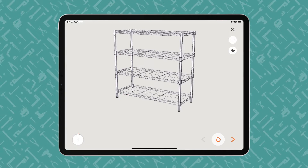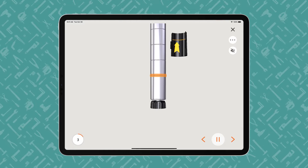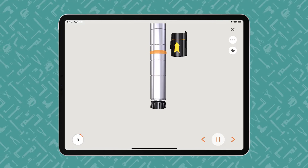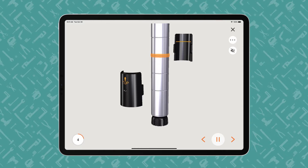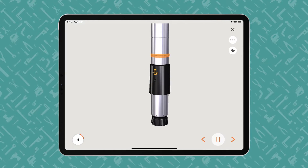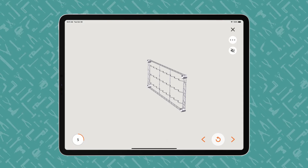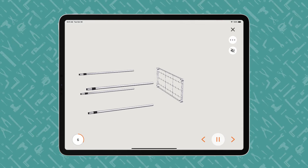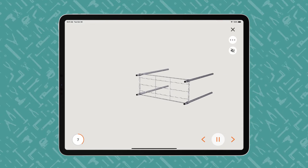The instructions proceed step by step, with voice and text guidance. BILT offers play-pause control so users can work at their own pace. The animated 3D images show how each part fits together in the assembly or installation.